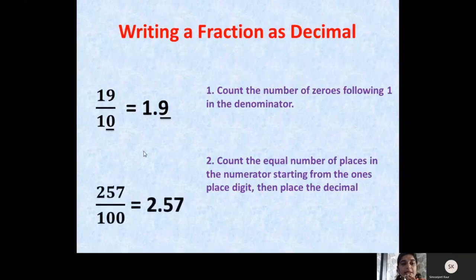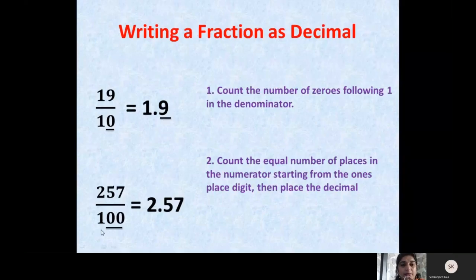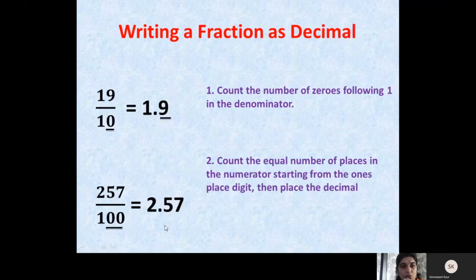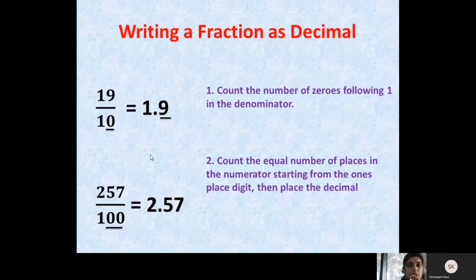Let us take another number: 257 upon 100. In the denominator we have 100, which has 2 zeros. So we start from the right hand side from number 7, go towards the left hand, count 2 digits — 1, 2 — and then we place a decimal before 5. So the decimal number corresponding to this fraction is 2.57.